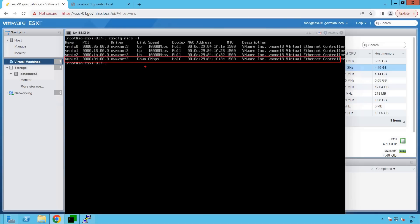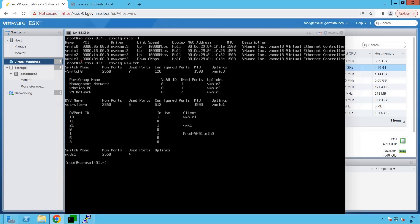Let's execute the command esxcfg-nics -l. It tells us very clearly that VMNIC3 is actually down. So out of four adapters, this adapter is down — it could be down for a number of reasons: maybe your switch port is down, maybe the VMNIC3 adapter cable is unplugged, or any similar reason. Now let's look at the switch configuration. Execute the command esxcfg-vswitch -l. This is our vSwitch0, which has a management network port group configured. Our management network port group is configured on vSwitch0, and this vSwitch0 has the uplink as VMNIC3 — and VMNIC3 is in down-state.